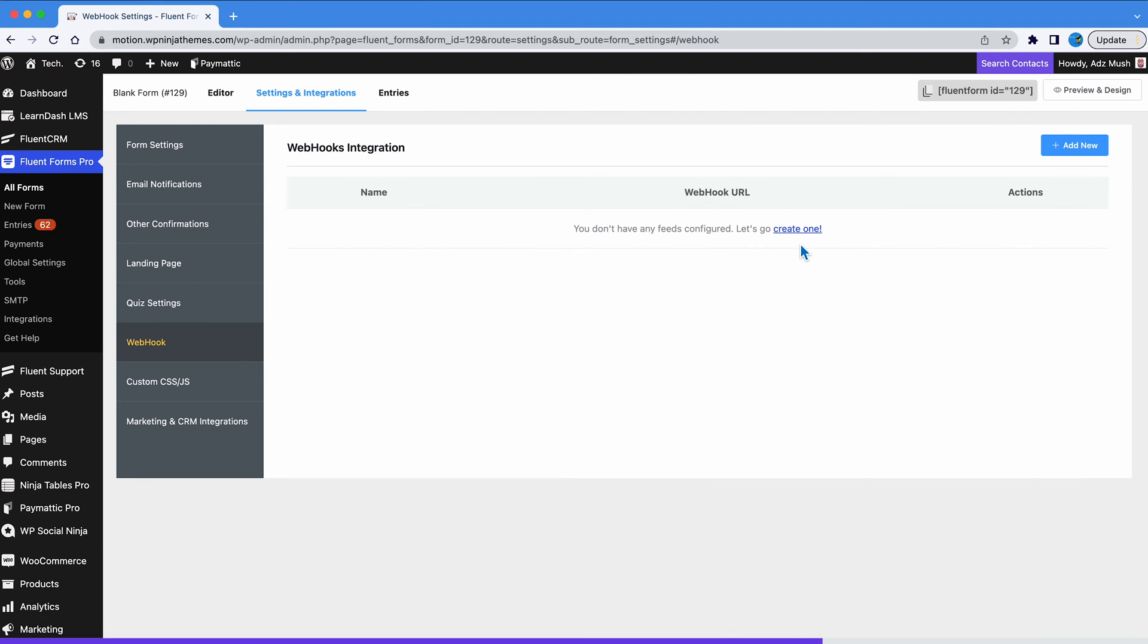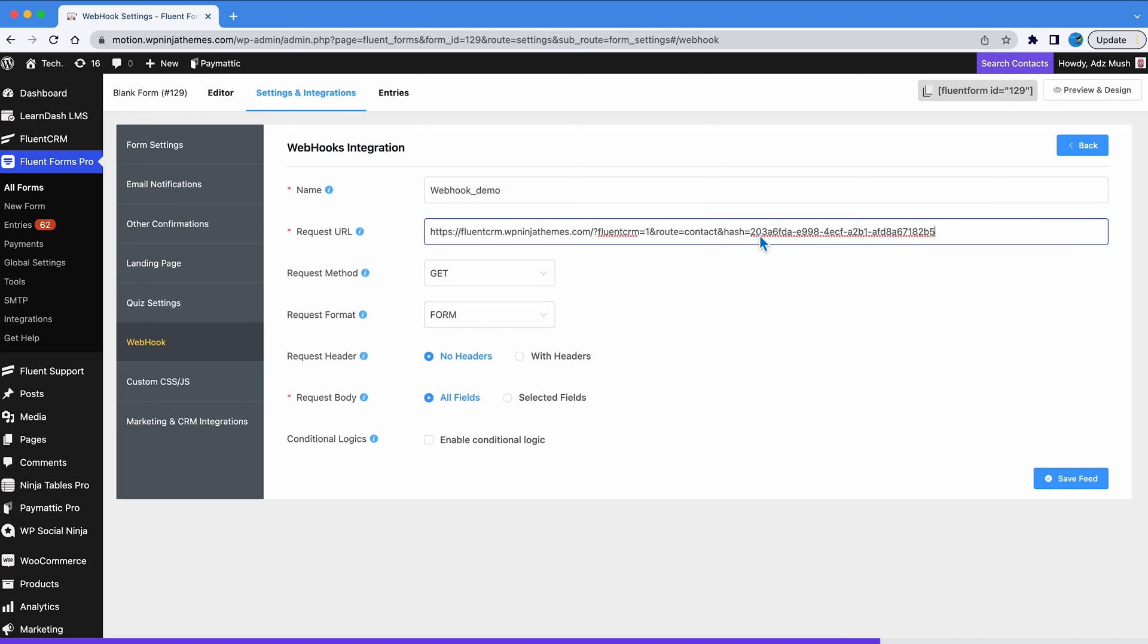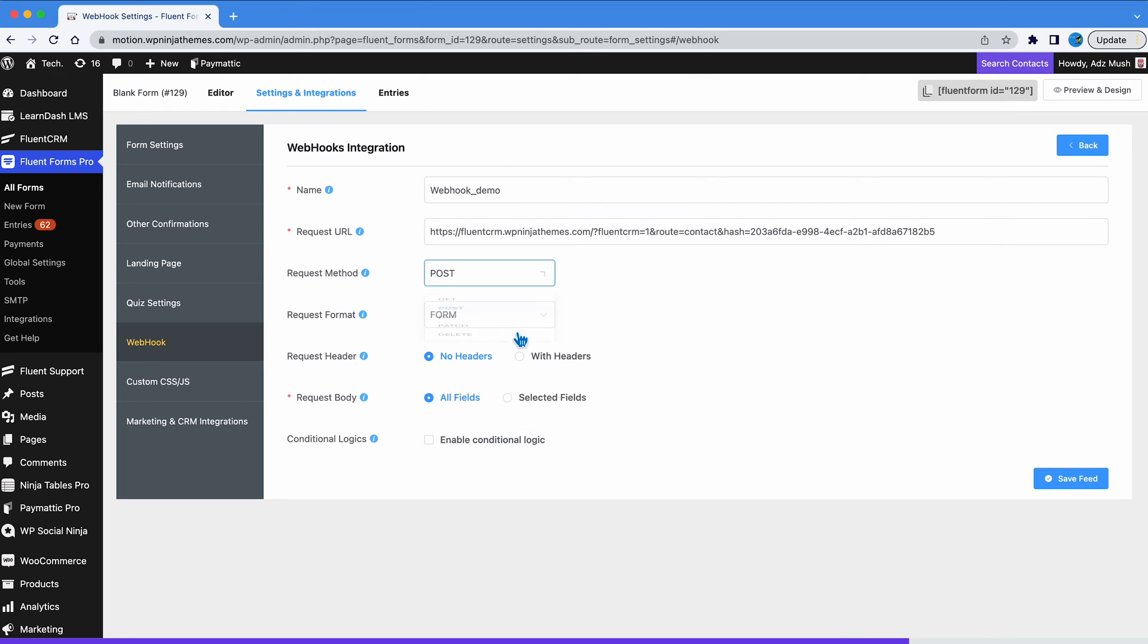Now we can add a new webhook. Name it, paste the request URL from FluentCRM, we will select post and JSON, click save.